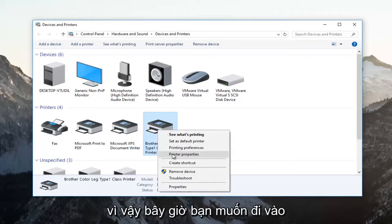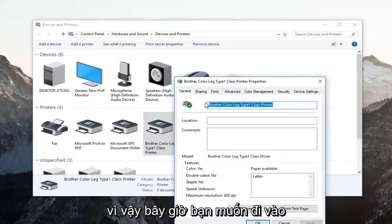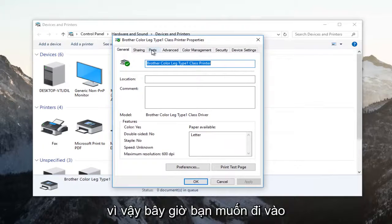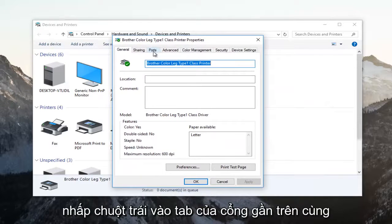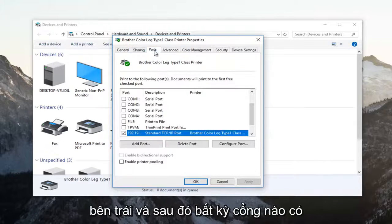Now you want to go and left click on the ports tab near the top. Should be the third tab over from the left.